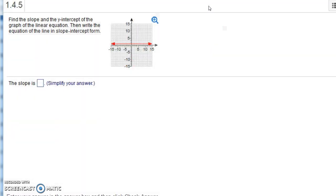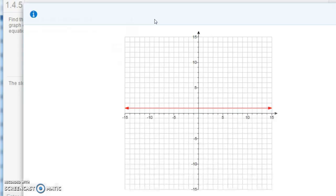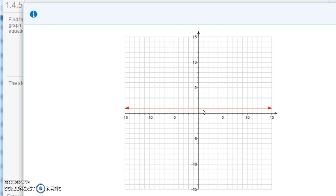And let's do one more problem. This one says find the slope and the y-intercept of the graph of the linear equation. Then write the equation of the line in slope-intercept form. And again, let's get this a little bigger here. Notice that it looks like this is a horizontal line. It looks like it's at a height of 1 there. So the slope is 0.